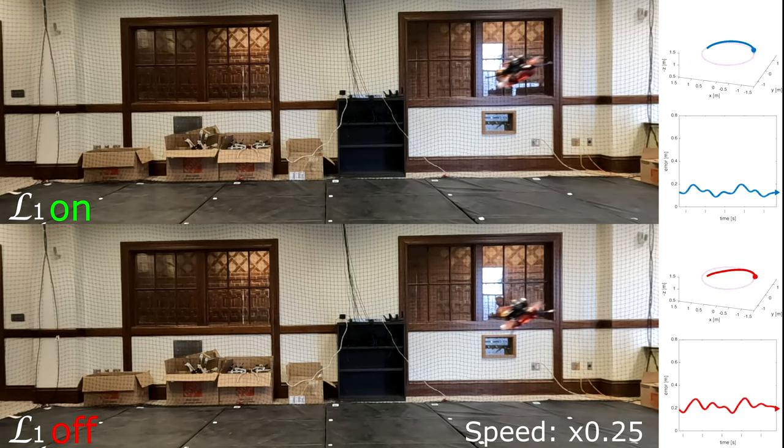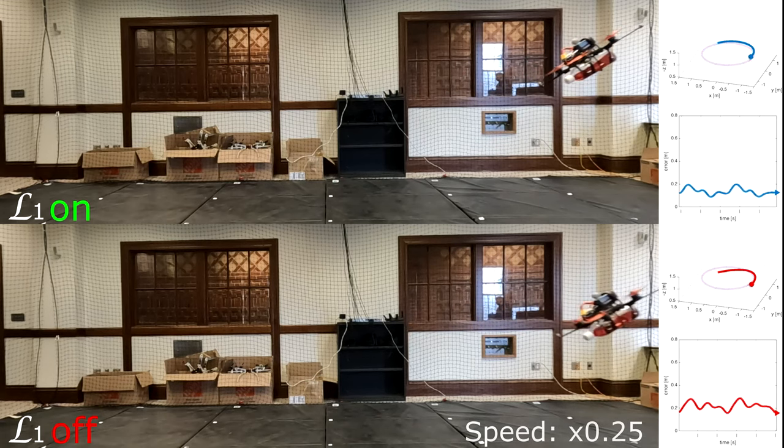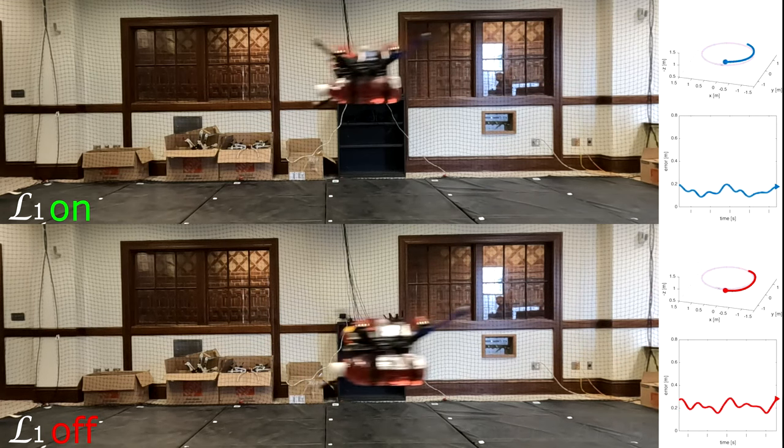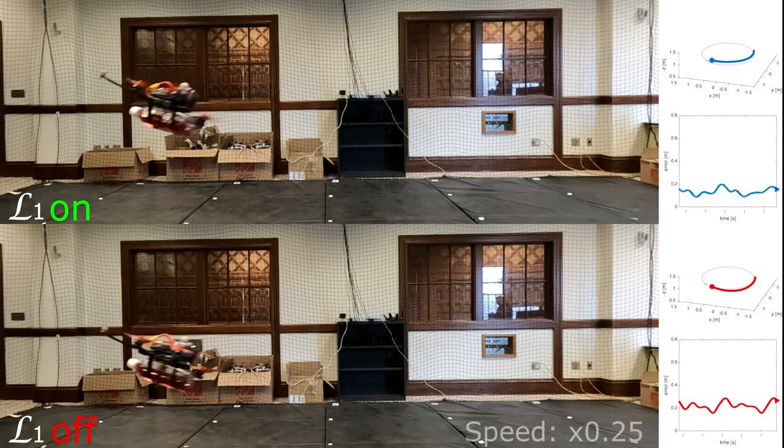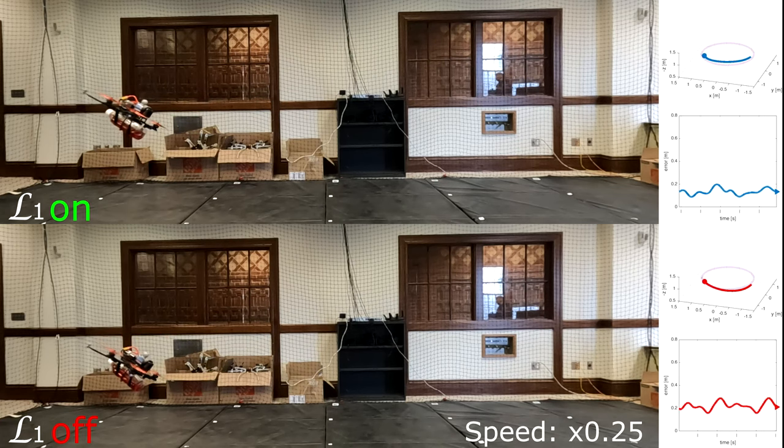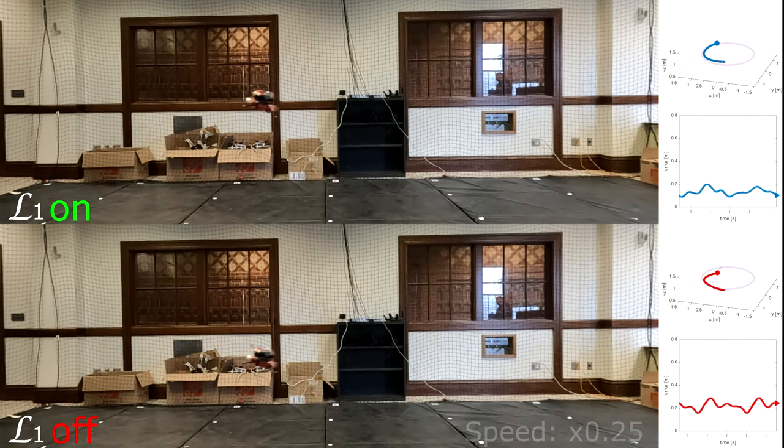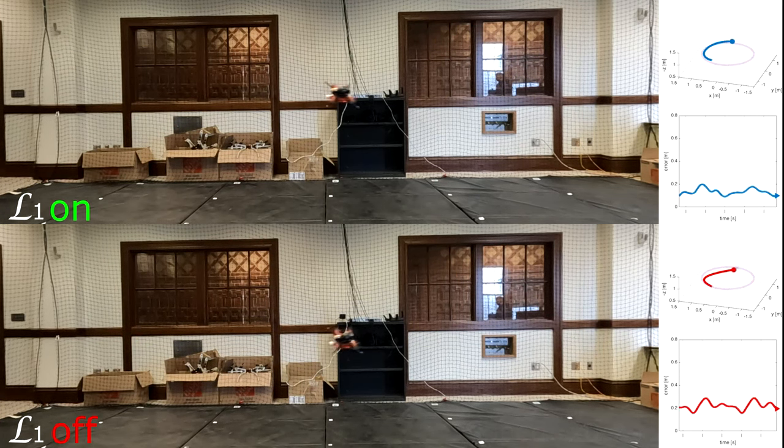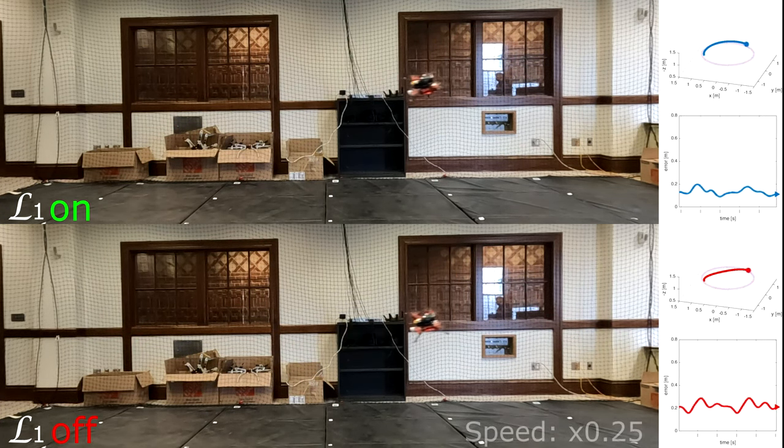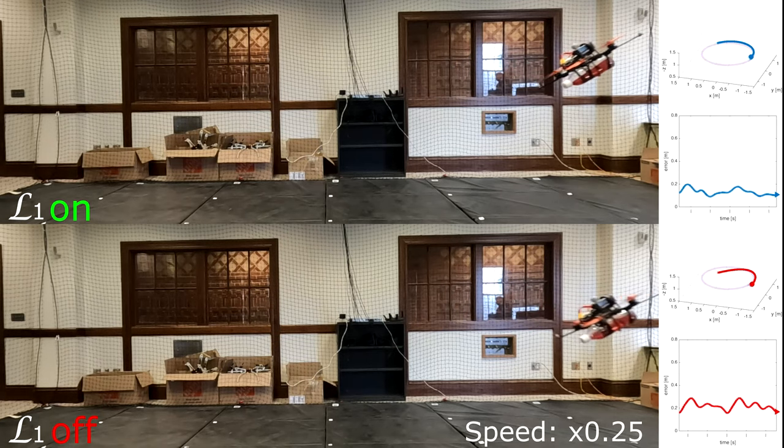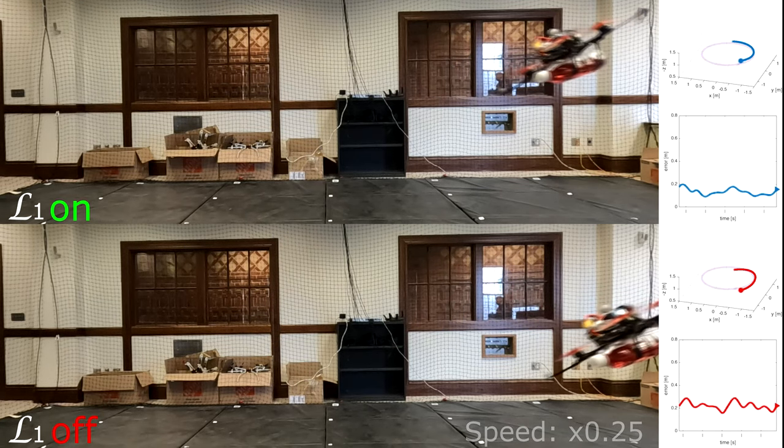With L1 off, the fast change in the center of gravity and the moment of inertia makes it difficult for the quadrotor to track the trajectory well. But L1 can help reduce the tracking error with its fast adaptation.